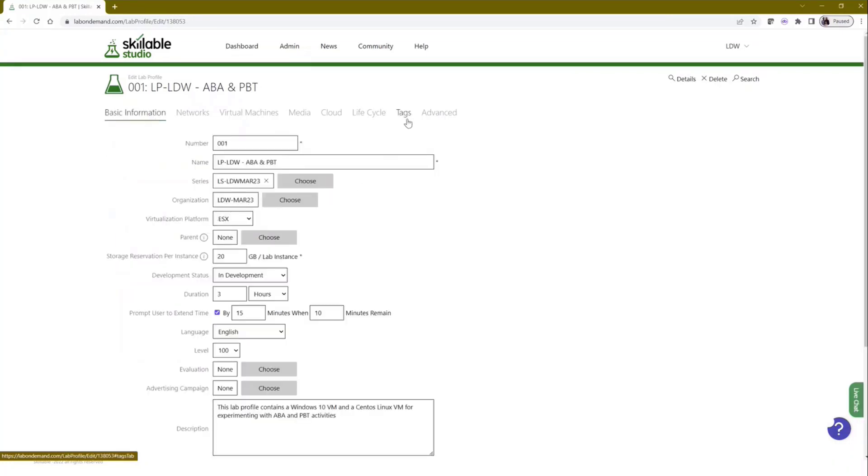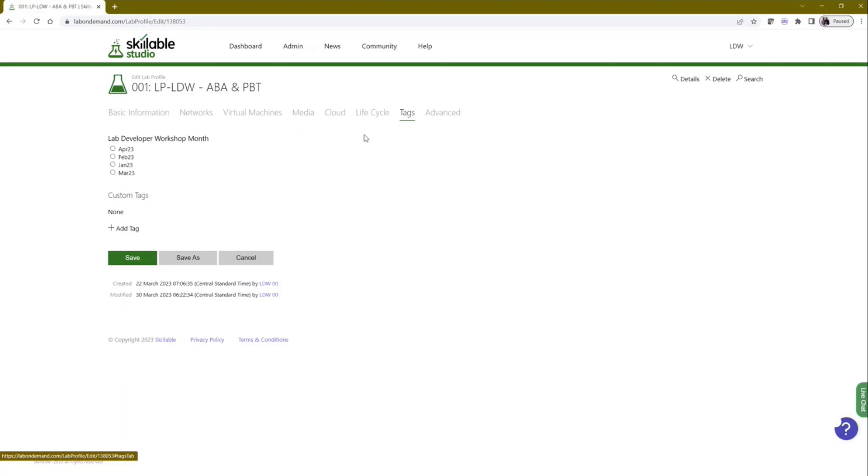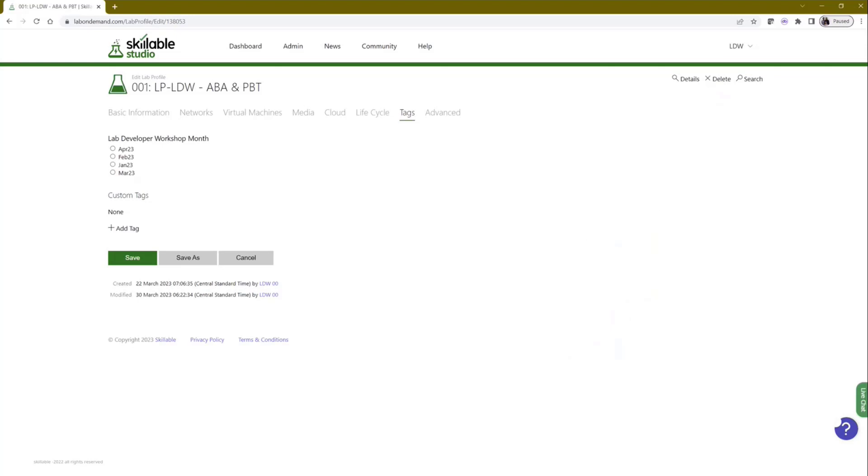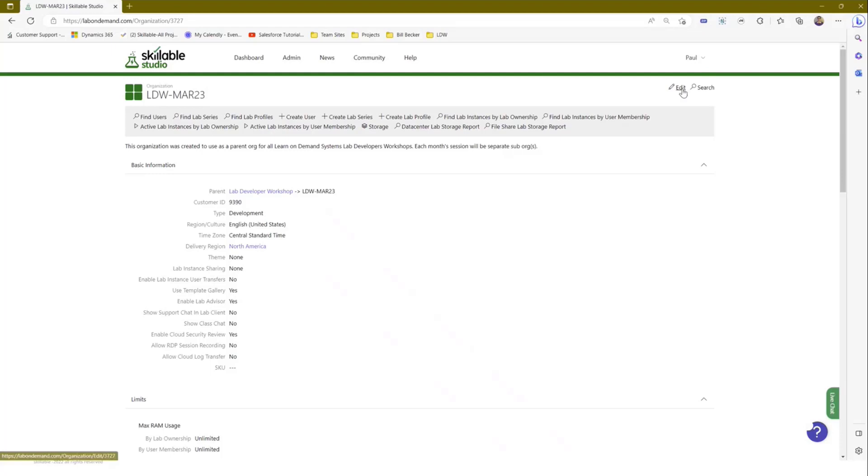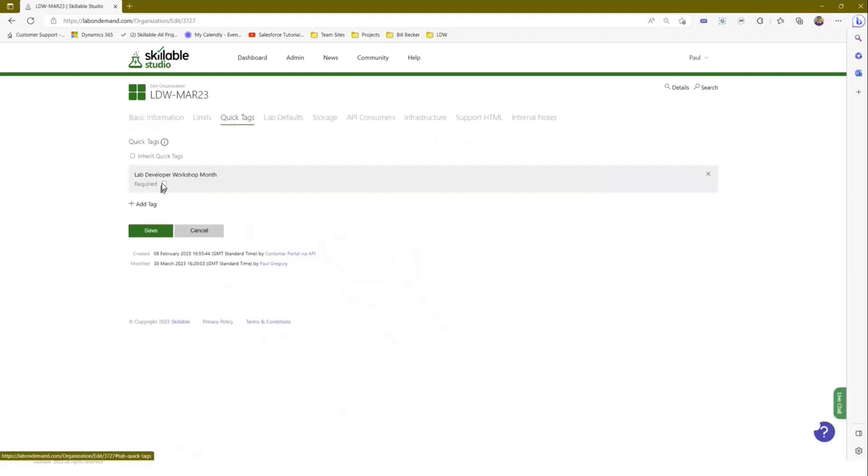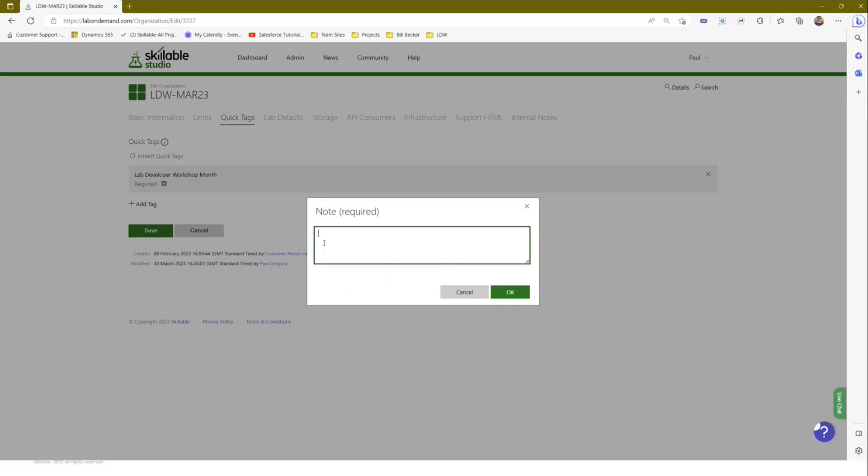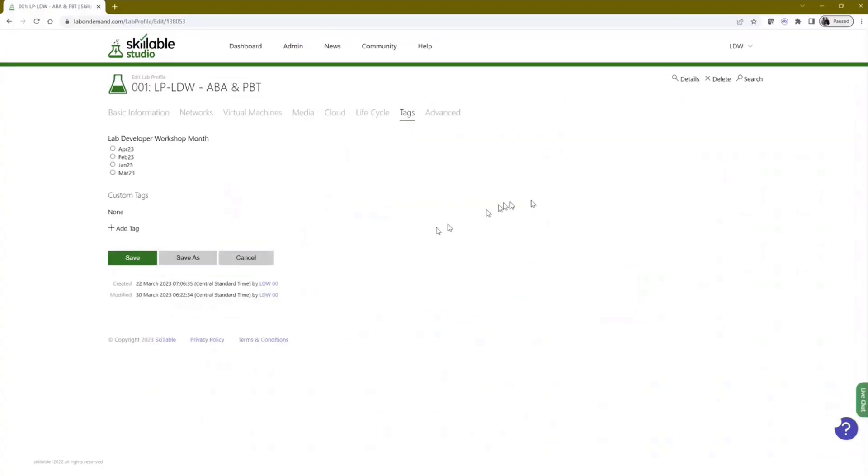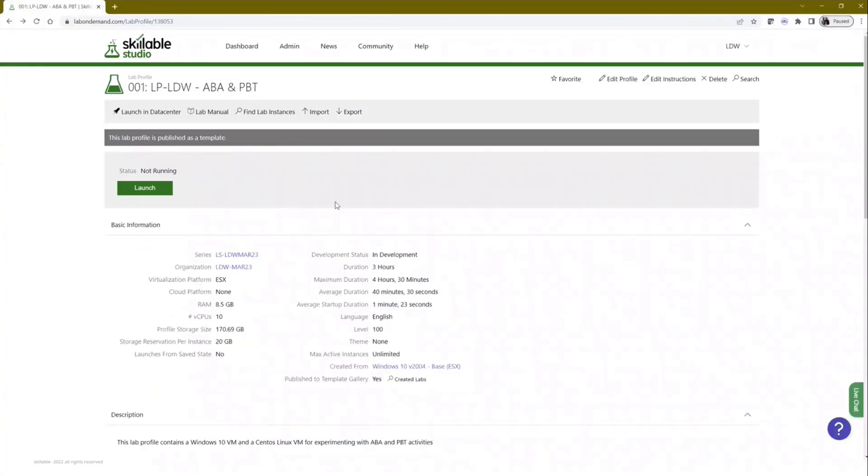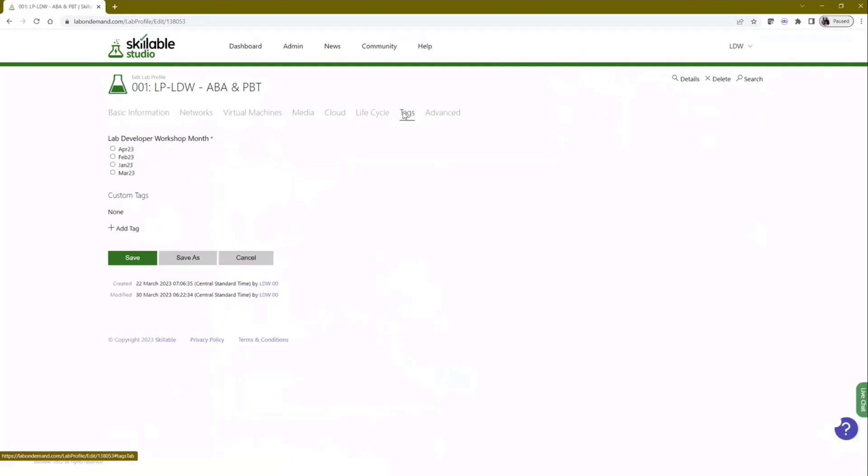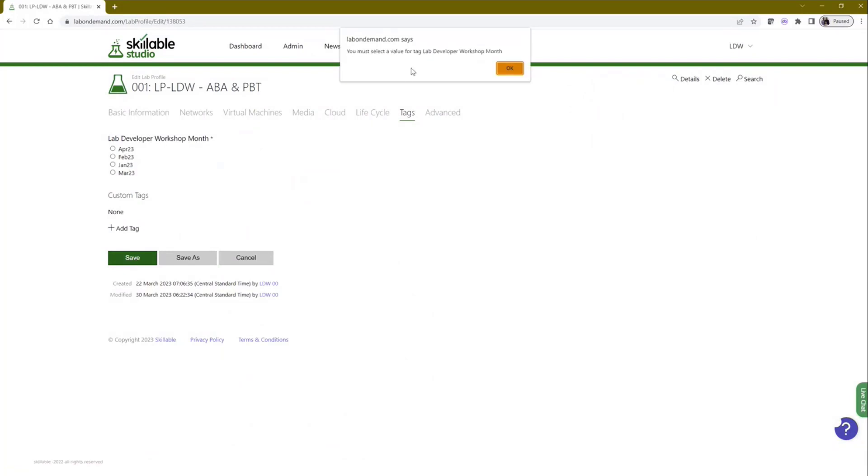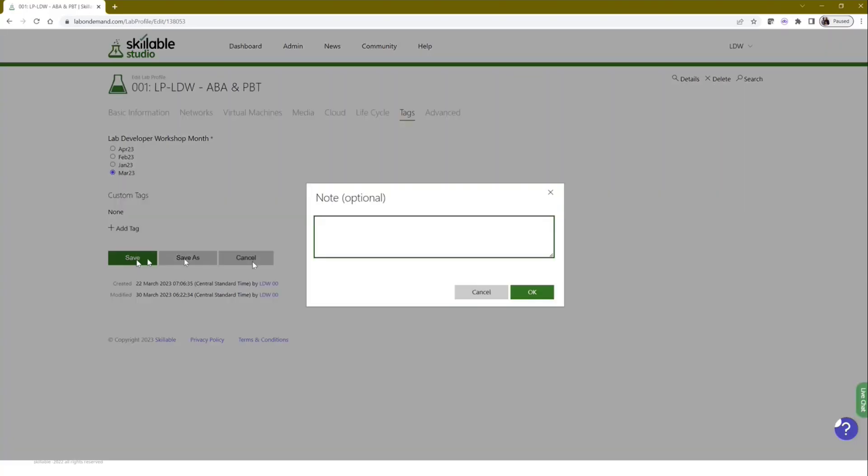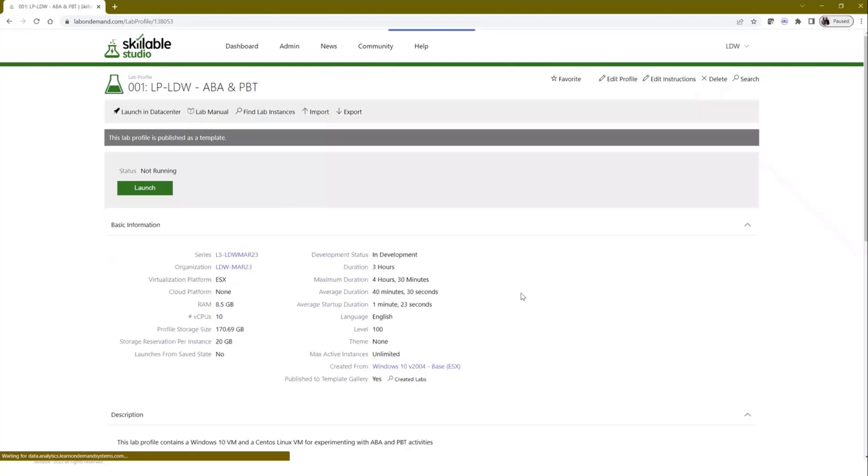Let me go back and make it required. If I make it required and save that, then come back in. If I go to the tags page, you can now see it's got an asterisk. So if I now try and press save, it blocks me from saving because you've got to fill the tag in before you can move forwards. So I can come and put that in as March 23 and then I can do a save and we're sort of where we were before.